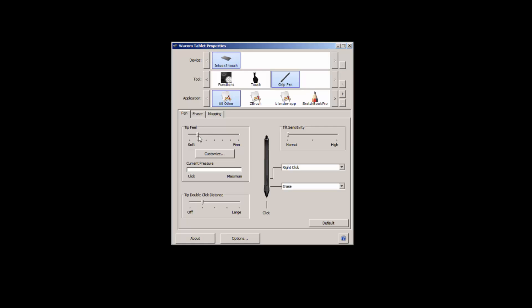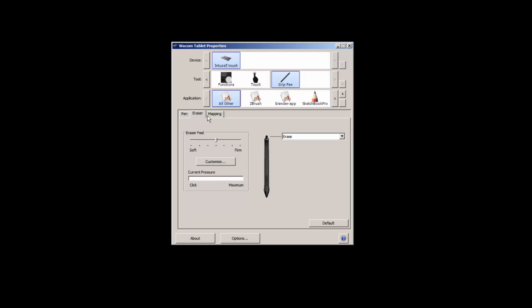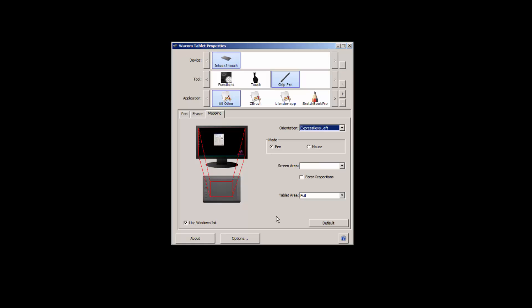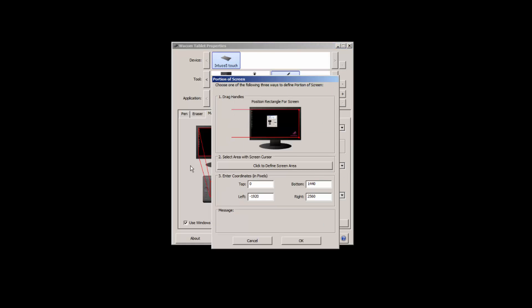You can also change the tilt sensitivity and also what the buttons on the stylus do, change the eraser function at the back of the stylus, and also the mapping. Mapping is pretty important, especially if you're using dual monitors. You'll probably only want it to affect the one monitor you're working on and then have a hotkey set up to toggle between them. That way you'll get the most out of your drawing area on your tablet, and you can also change it to just use a portion of the tablet. But really, whatever floats your boat and whatever you're comfortable with, obviously change it for that.